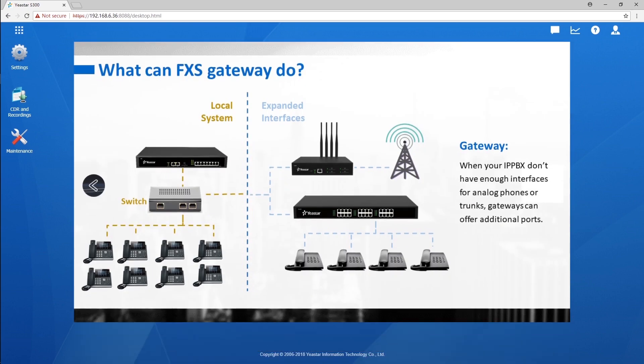TA FXS gateway can expand ports for a PBX to connect more analog phones. We can integrate TA FXS gateway and PBX either through the local network or the internet.